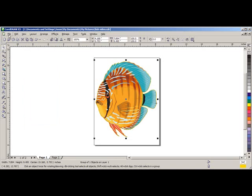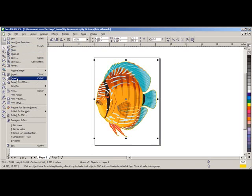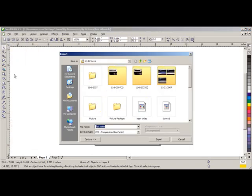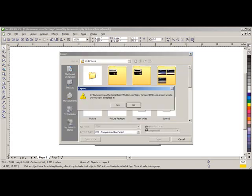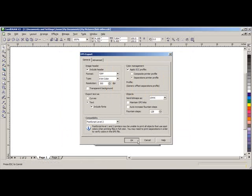Go to File and select Export. Under File Name, we'll give it a name, Fish. Under Save as Type, make sure you select EPS. We'll say Export. We're going to say this is a 300 DPI. Under Objects, we're going to send it as CMYK, because that's what we're going to be printing with. Say OK.